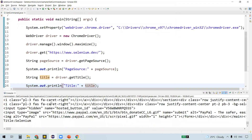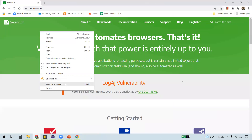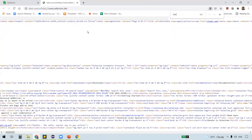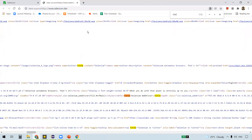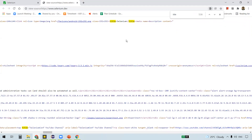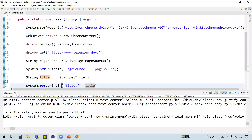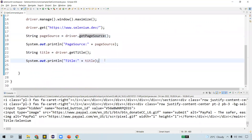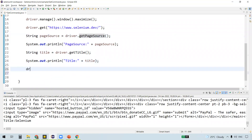The earlier one was page source, and now we are getting the title of this web page. How do you get it? Via view page source, and you can search for 'title' there. You can see the title of this web page is 'Selenium', and that's what is displayed here on the console. So this is another get command in Selenium.